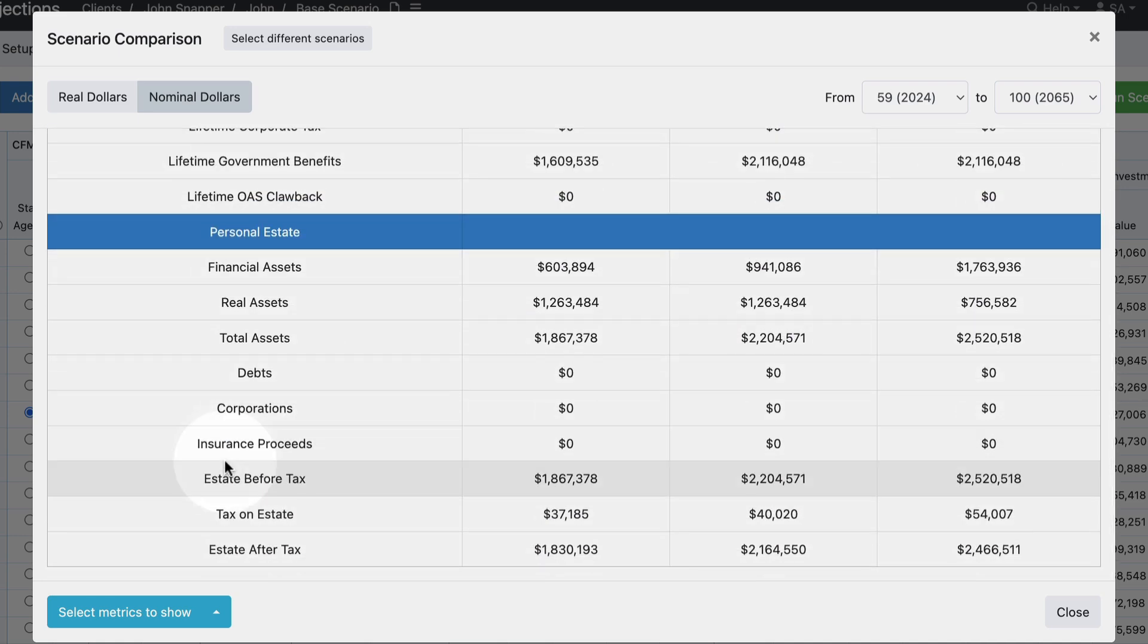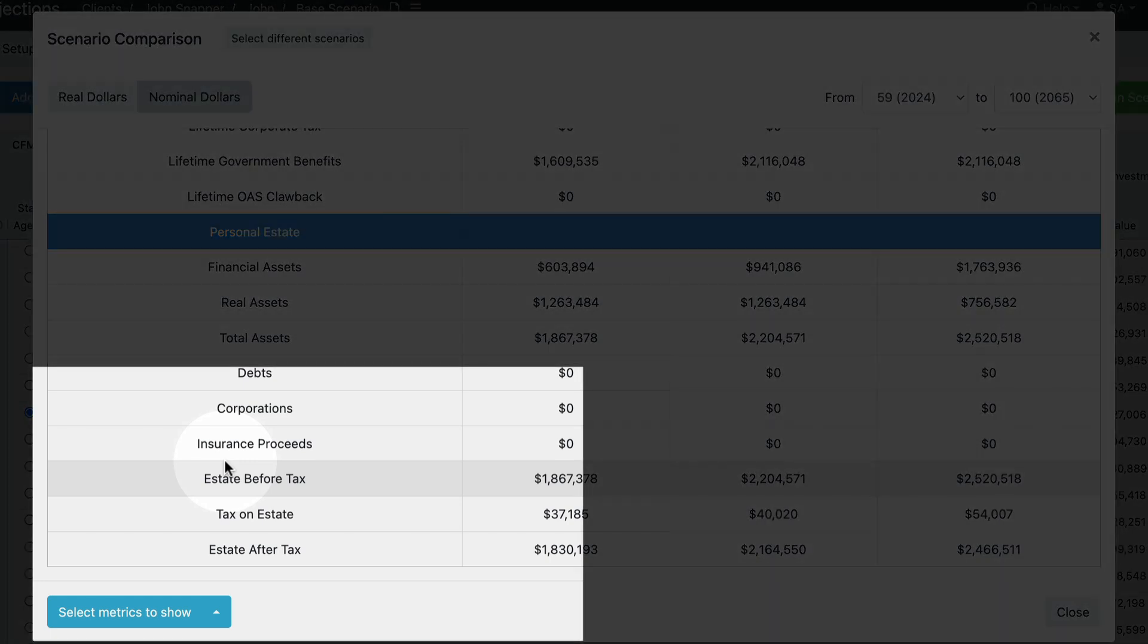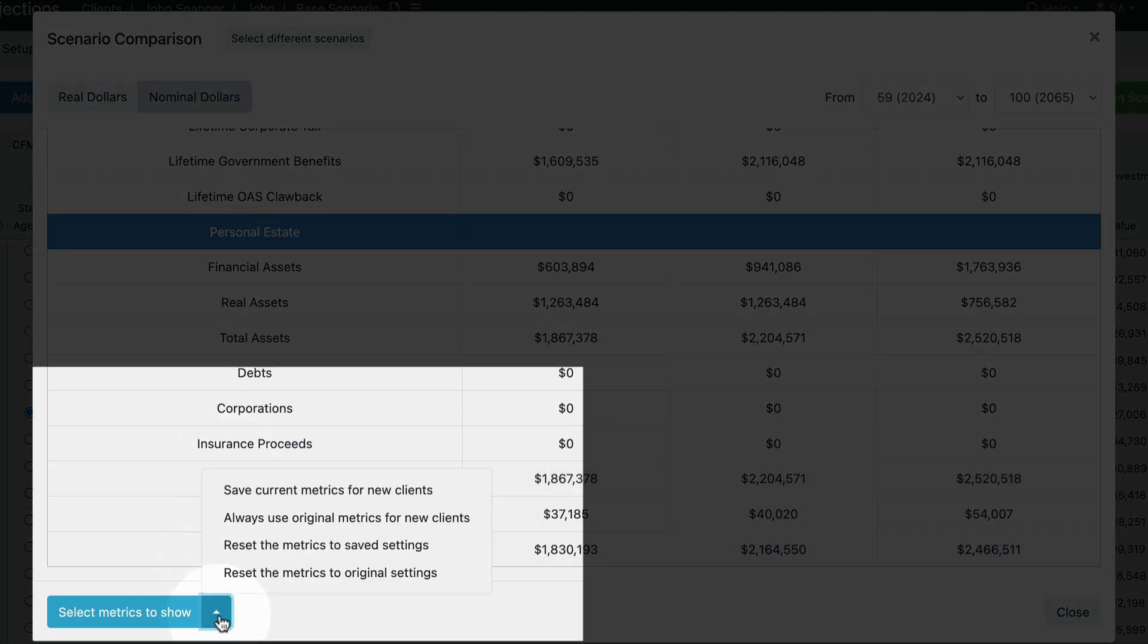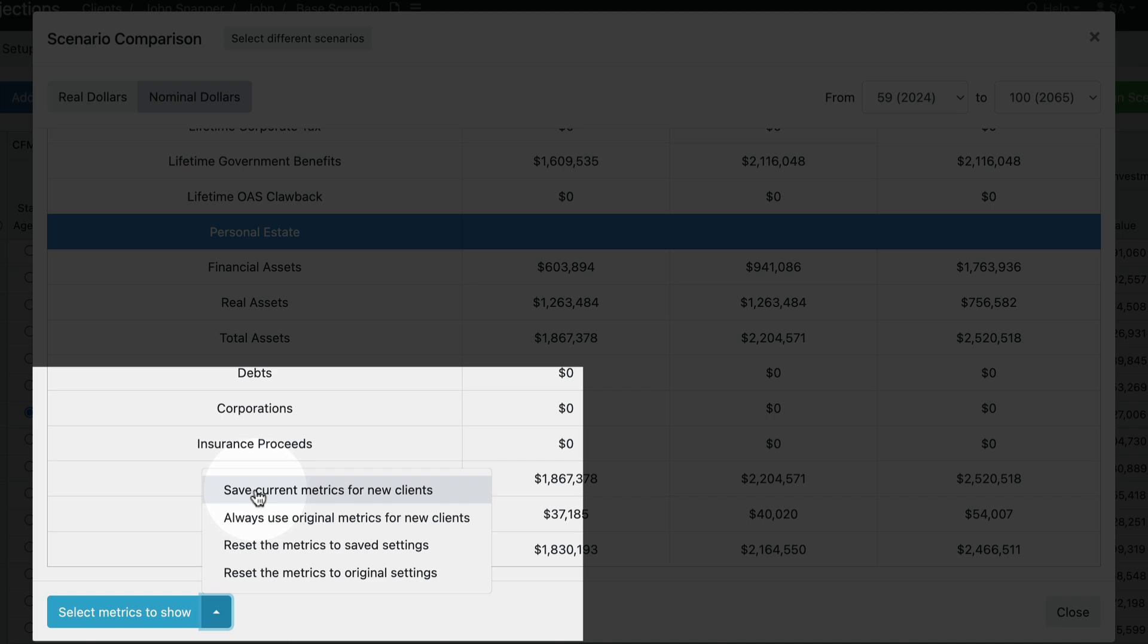If I want to apply these changes for all future comparisons that I run, I can click on the arrow button and then click save current metrics for new clients, and that's going to make sure that when I run projections and comparisons in the future it's going to default to my selected metrics.